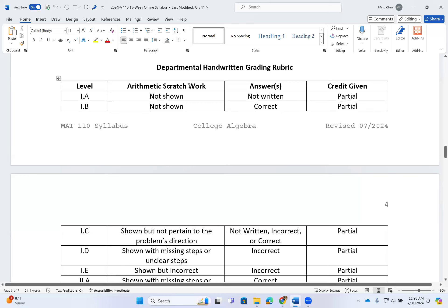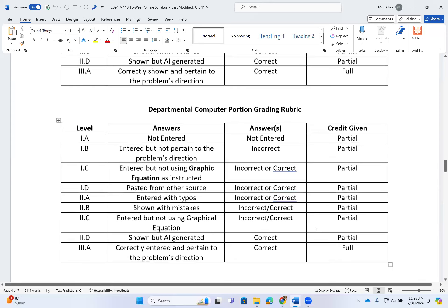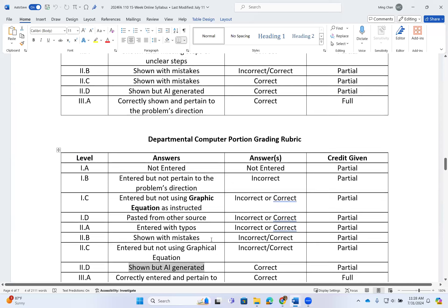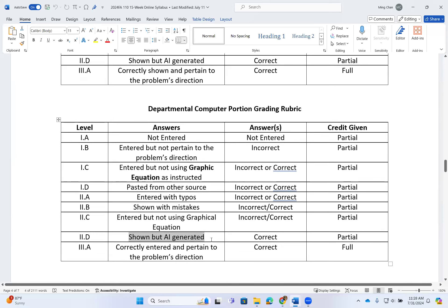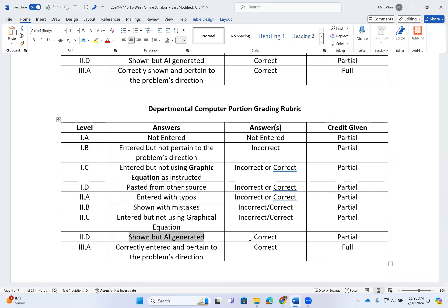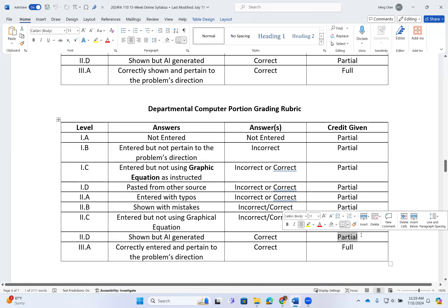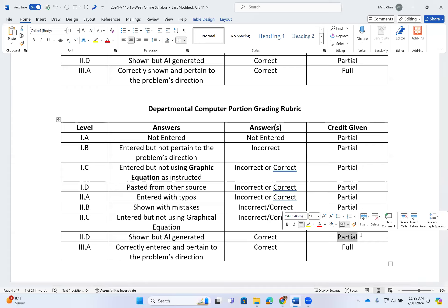Here is our departmental grading rubric for the handwritten and computer portions. Be very careful — if it looks like AI-generated answers and the student just copies and pastes AI-generated answers into the box, I automatically count that as incorrect. You will only get partial credit for copy-and-paste because that is not really your work — that is AI-generated work.